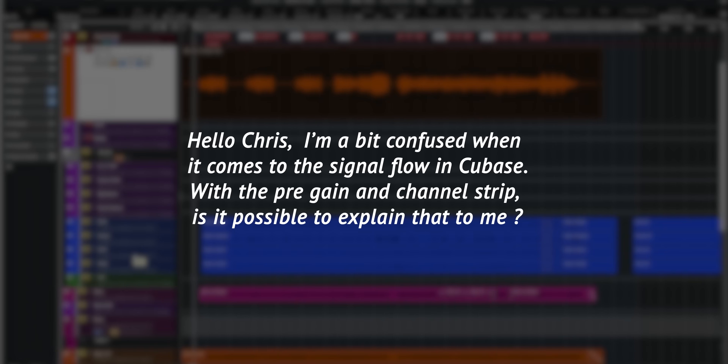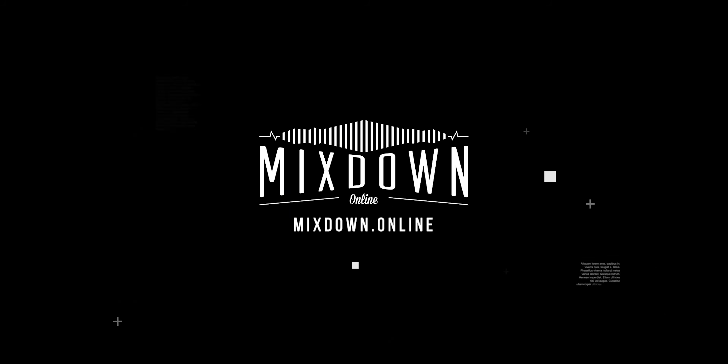Today I'm answering the following Cubase question: 'Hello Chris, I'm a bit confused when it comes to the signal flow in Cubase with the pre-gain and channel strip. Is it possible to explain that to me?' Yes, it's possible and this is what I'm going to do in this video because I know that can be confusing for some. Hey, Chris Elim here from Mixdown Online. Thank you for watching. Now let's jump right into Cubase and talk about the signal flow.